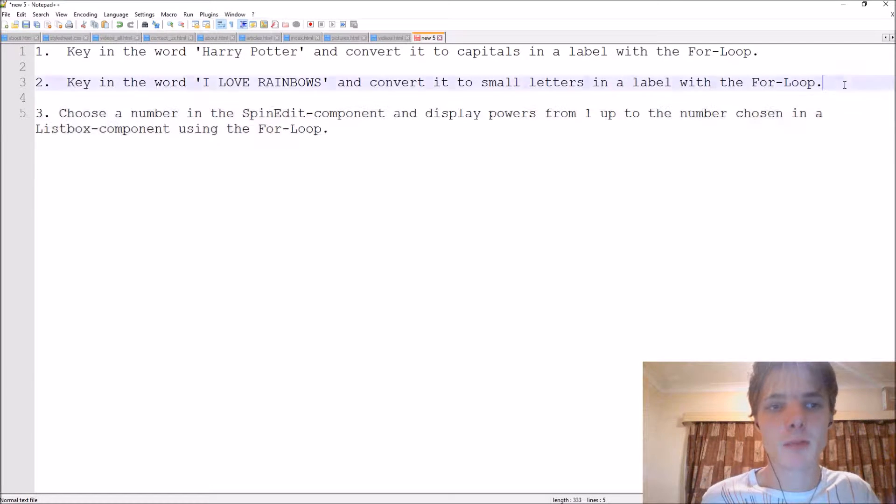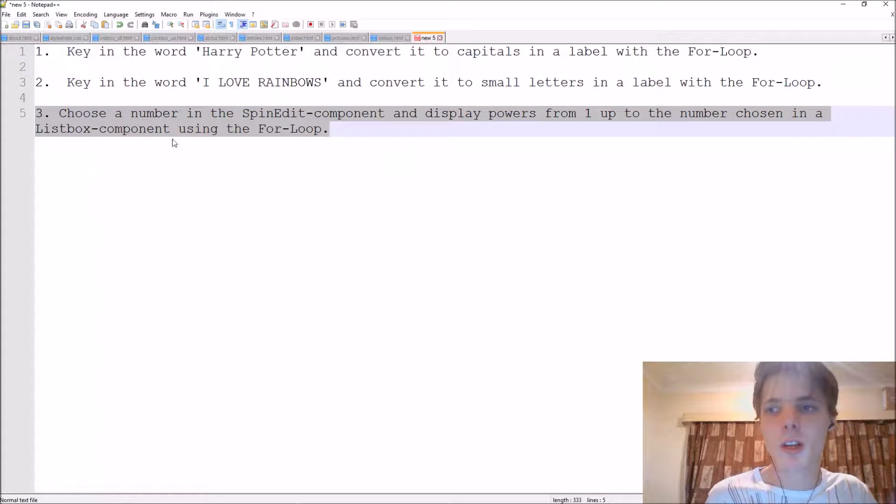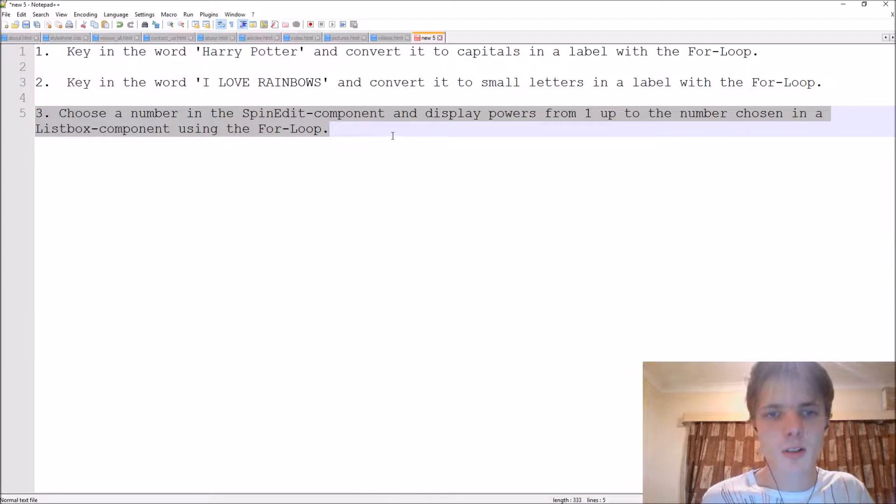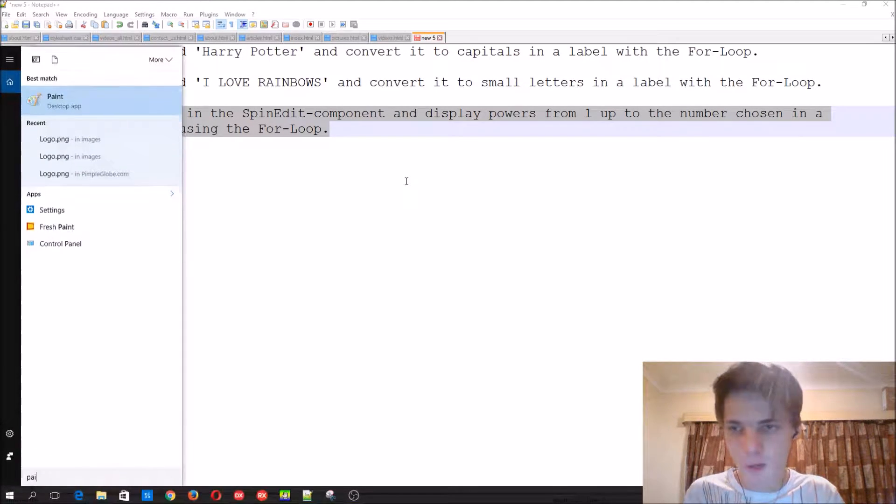So the question now reads: choose a number in the SpinEdit component and display powers from one up to the number chosen in a ListBox component. Basically what I want is...